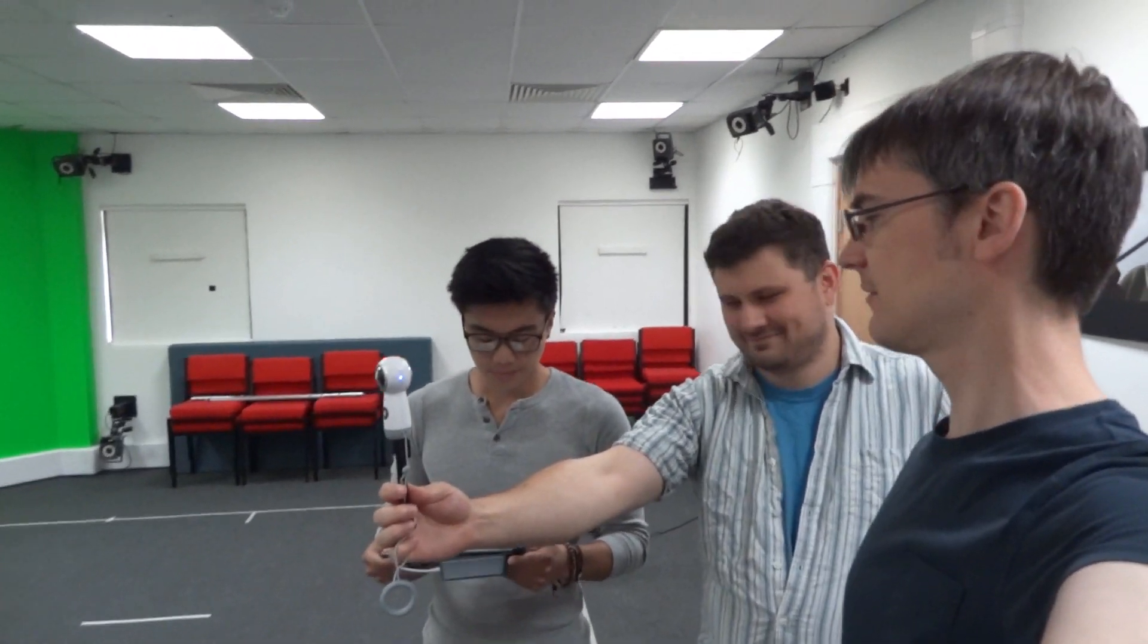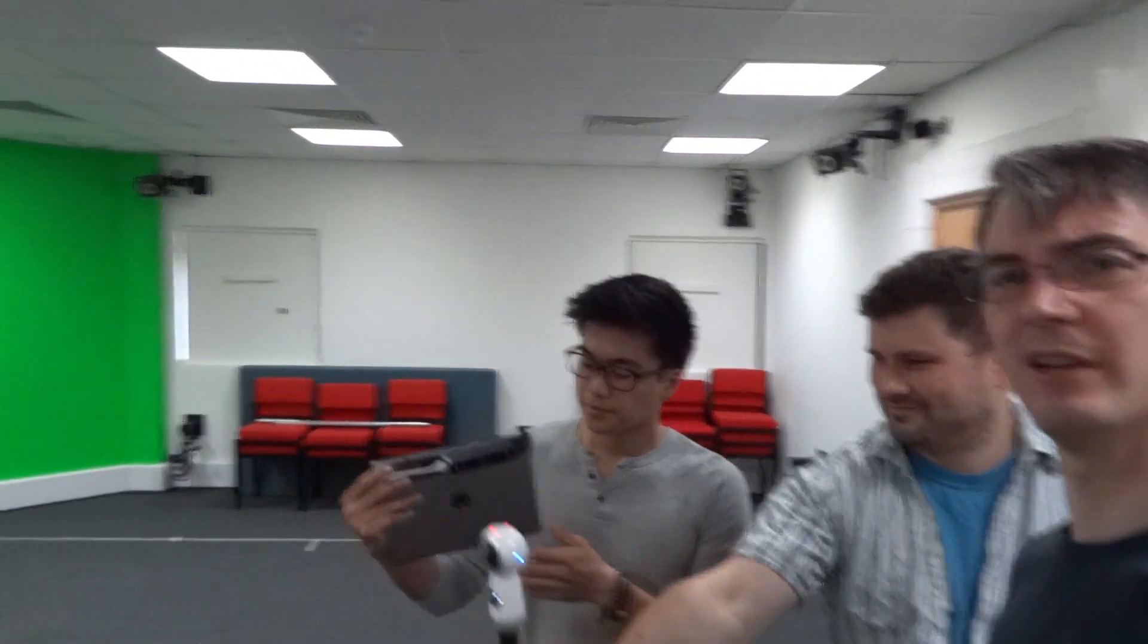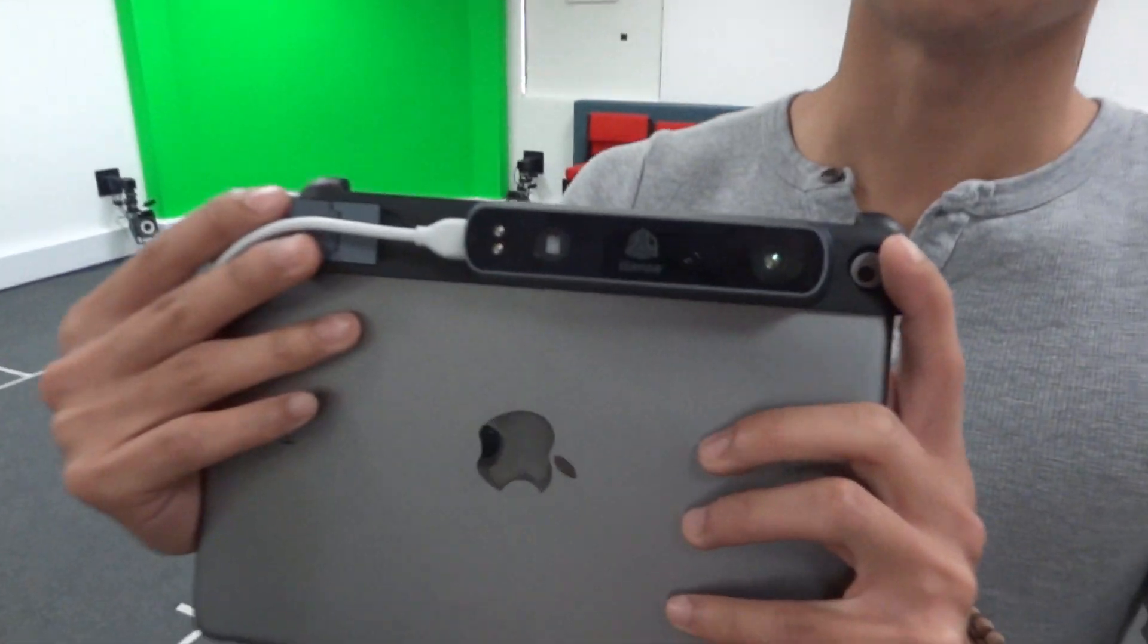I'm here with Ted and Ken down at Portsmouth Uni, and we're going to 3D scan me, and we're going to be using something that looks very much like an iPad. So what have we got here? This is called Cubify iSense, which is a handheld 3D scanner.